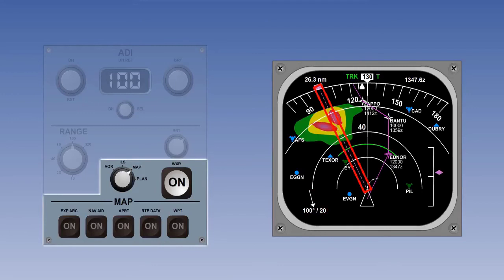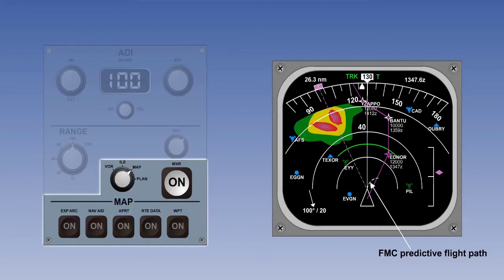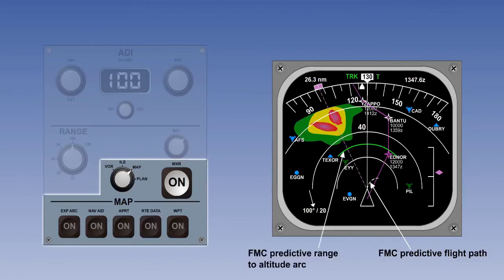Lateral deviations and vertical deviations from the selected flight path can also be displayed. The flight management computer, or FMC, can predict events by combining current ground speed and lateral acceleration to show a curved trend vector shown here in white, or a range-to-altitude arc for climb and descent rates, represented here in green. Off-route waypoints and navigation aids can be shown in their relative position to the aircraft's progress, coloured cyan.